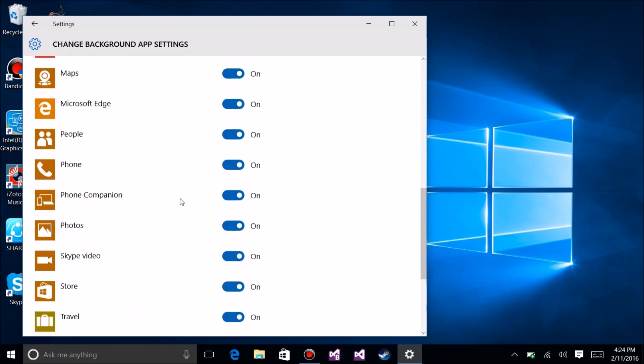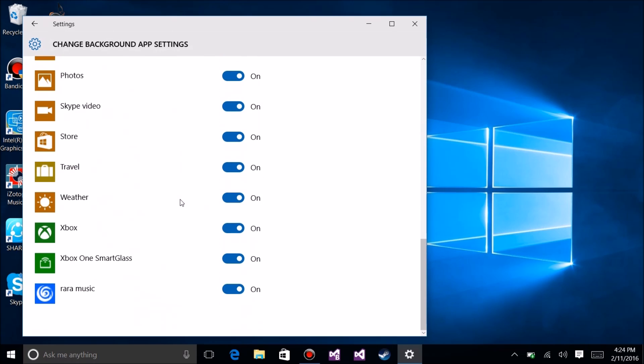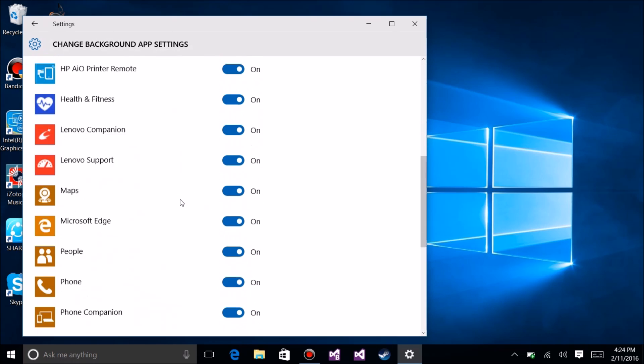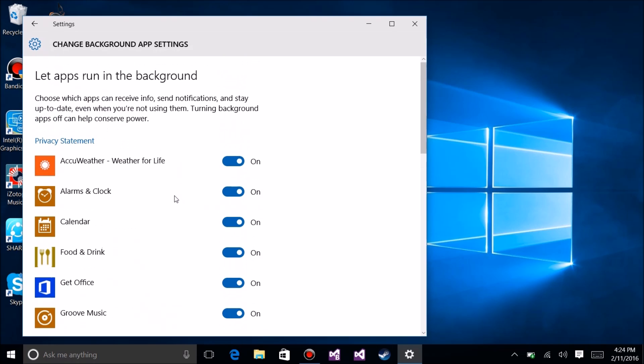We're going to go in here and basically turn them off. For example, I don't use this particular weather app that's installed. Alarms - yeah. Calendar - yeah. Food and drink - no. Get Office - no.